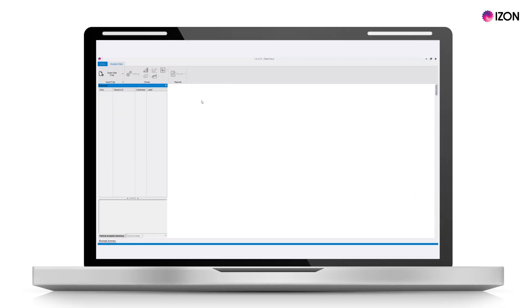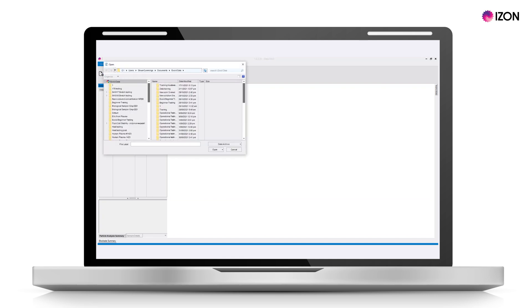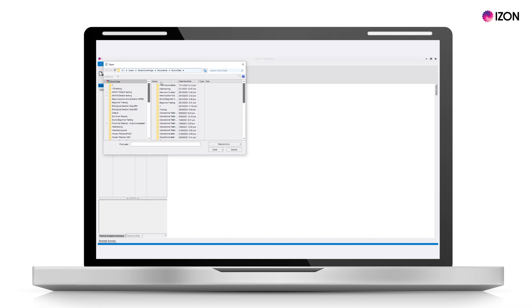Once you have collected a size and zeta measurement on your Exoid, open the Izon Data Suite, select 'Open Data Files', and navigate to your ECS data file directory. This is located in your Documents folder by default.